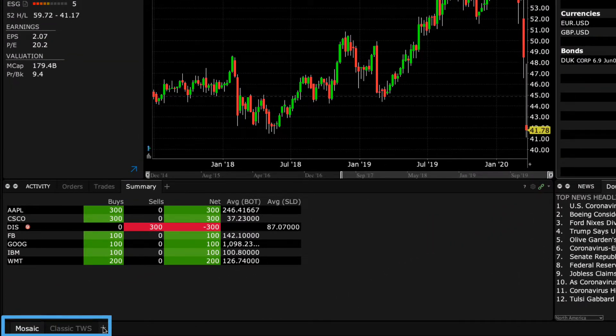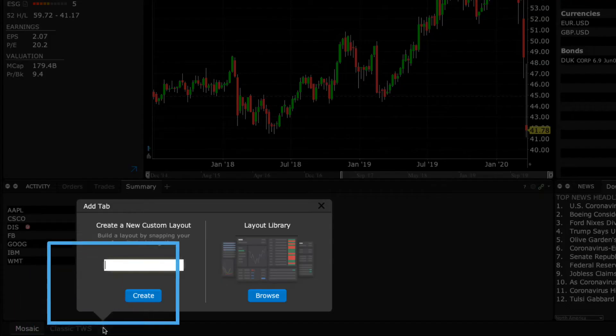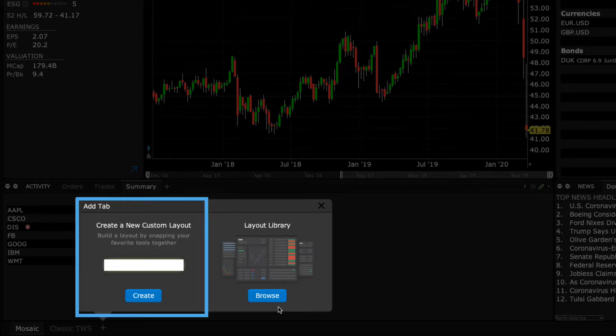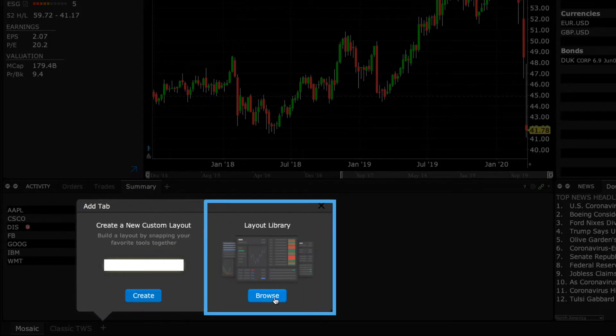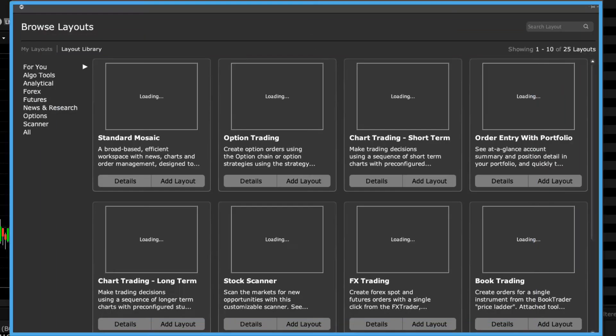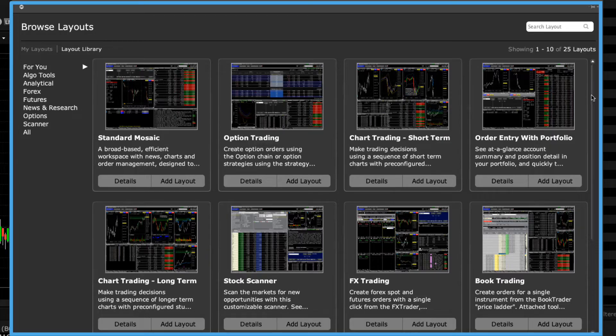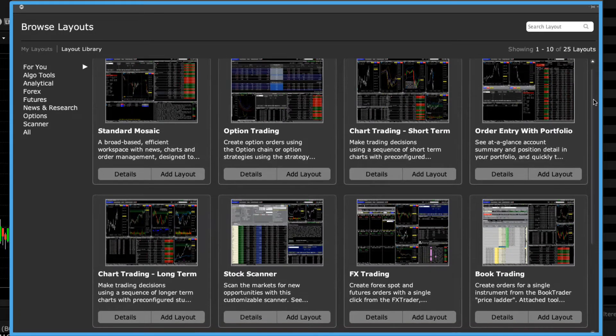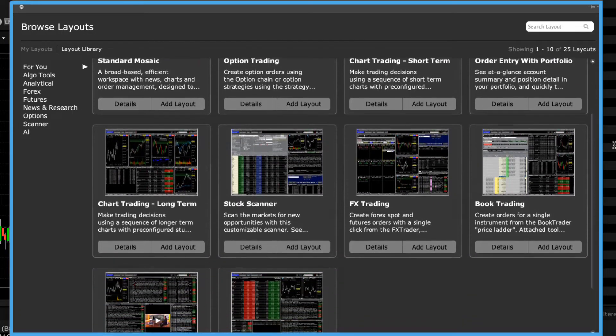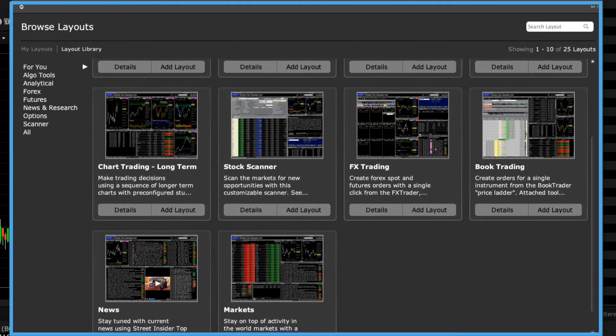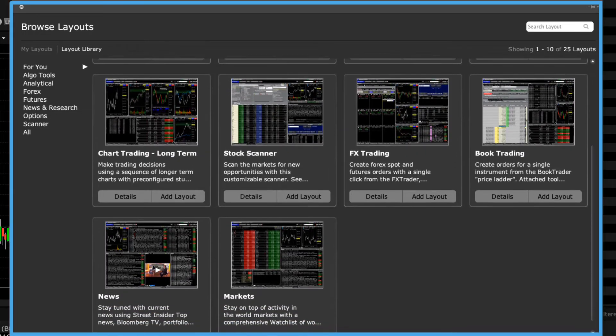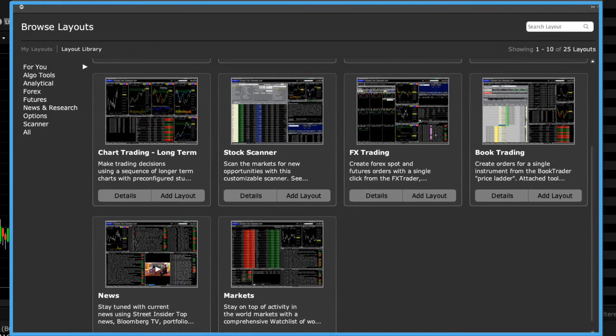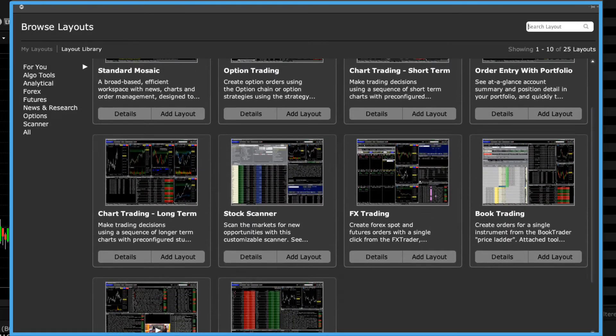Next to the Classic TWS tab is a plus sign. Click this symbol to create self-designed mosaic tabs or access the layout library. When you click Browse beneath the layout library image, you'll see a myriad of predefined mosaic workspace layouts based on specific workflows or instruments. You can customize these predefined layouts or create your own from scratch.